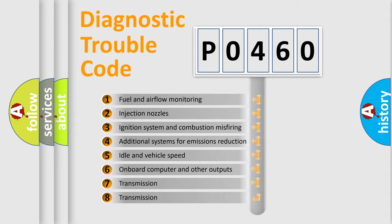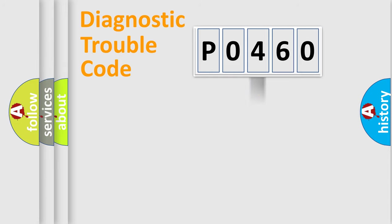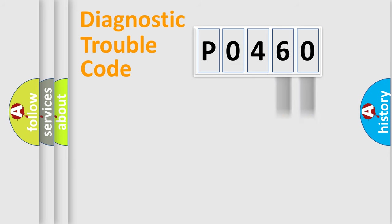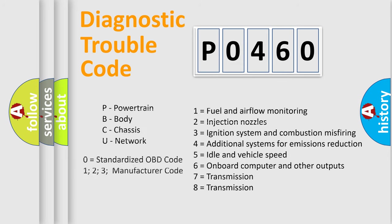The distribution shown is valid only for the standardized DTC code. Only the last two characters define the specific fault of the group. Let's not forget that such a division is valid only if the other character code is expressed by the number zero.